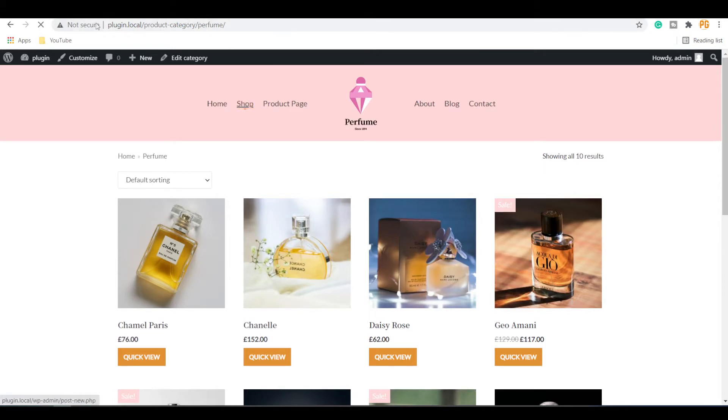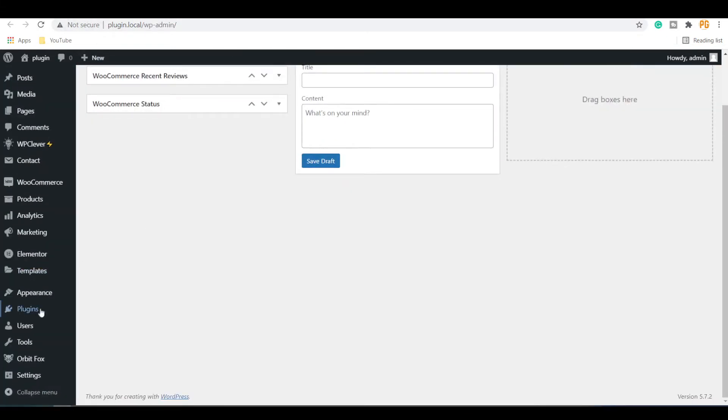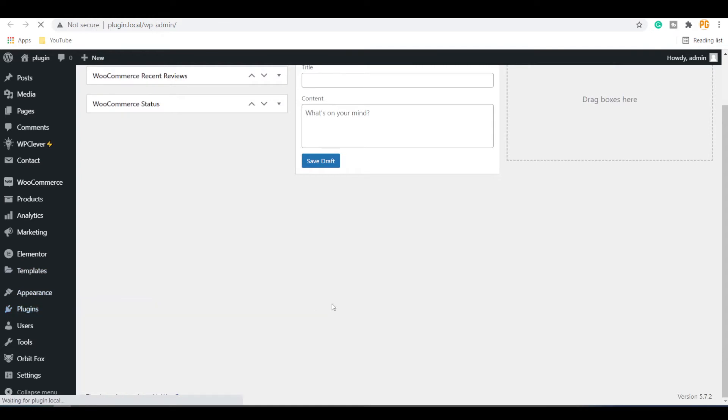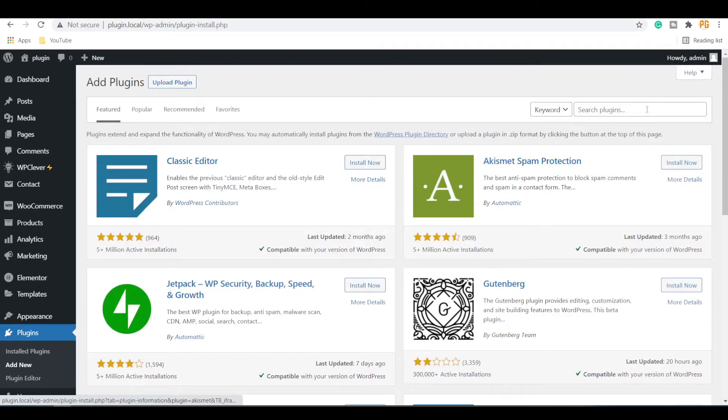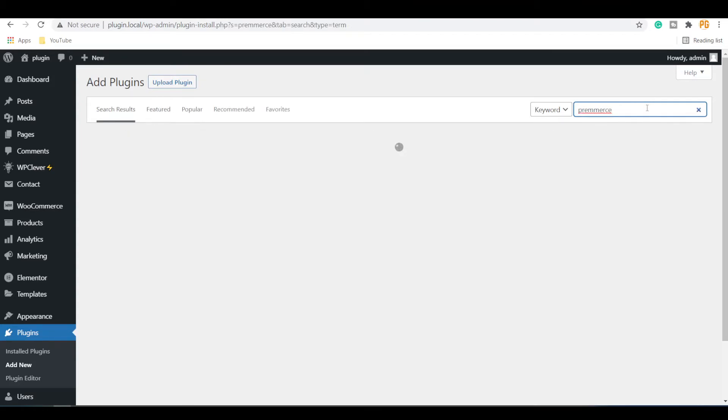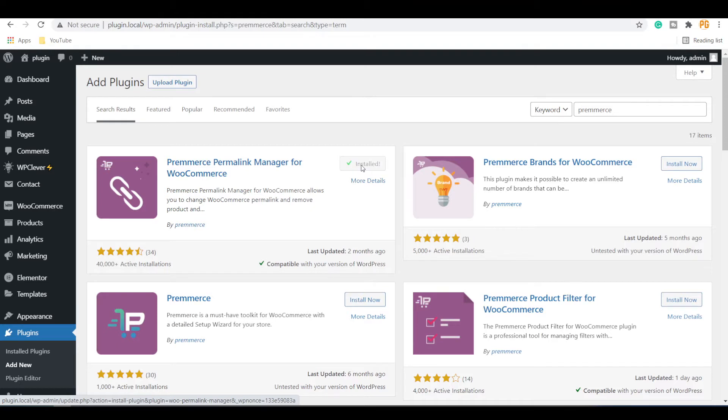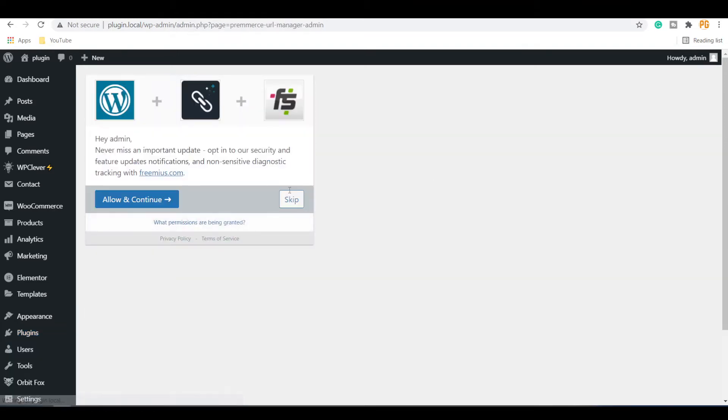Go to your WordPress dashboard and click on add new under the plugins menu. Search with PremMares. Install the PremMares Permalink Manager for WooCommerce plugin. Activate the plugin. If it asks for permission, you can allow it or skip it.